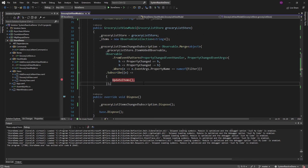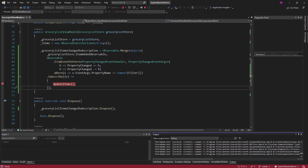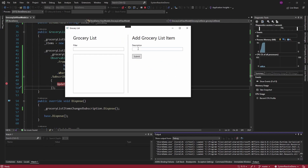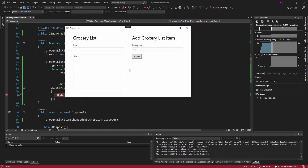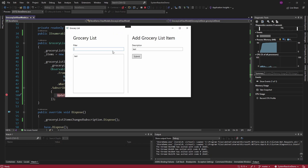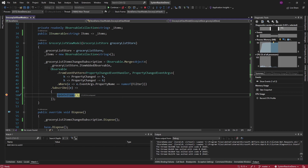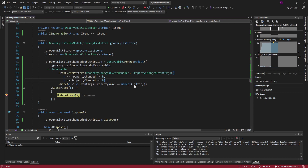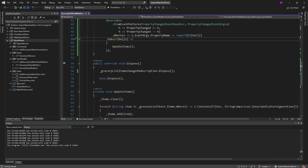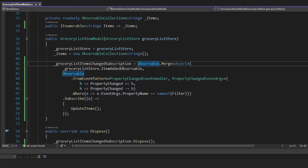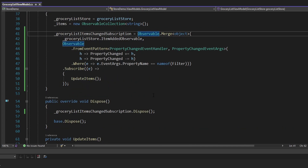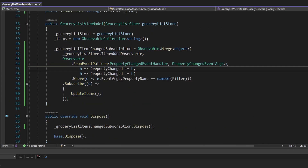Let's put a breakpoint and test this out to make sure our merged observable works. We add an item, submit it, and our item added observable fires and we update items — there we go. Then our filter changes and we update items because our filter property changed observable fired. Everything is good. Now even though we've consolidated a lot of this into an observable, it really depends how far you want to go, but there are still things we can push into this observable to enhance it.